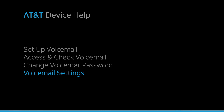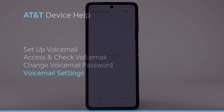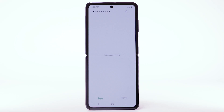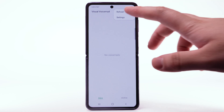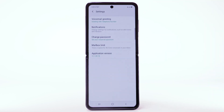Voicemail settings. To access voicemail settings for things like updating your voicemail greeting and notification alerts, from the visual voicemail app, select the menu icon. Select Settings. Edit the desired settings.